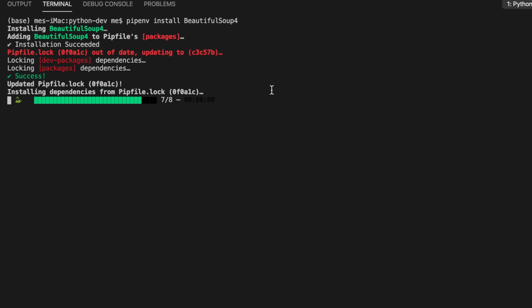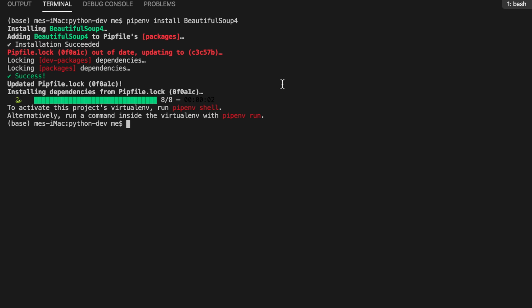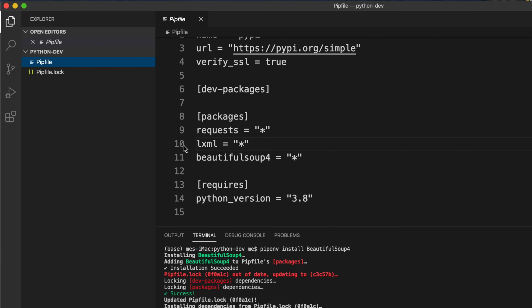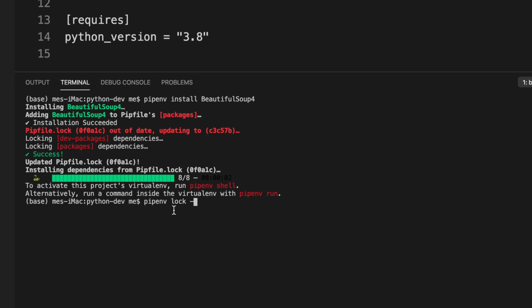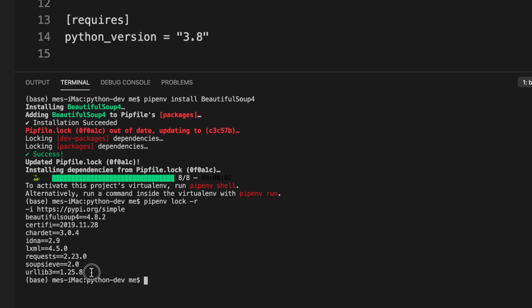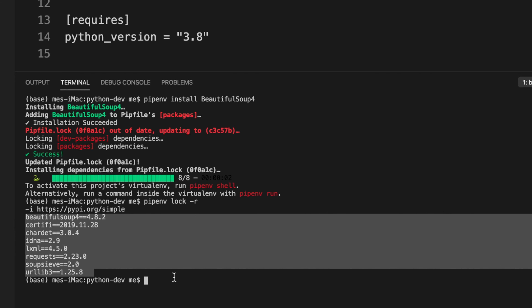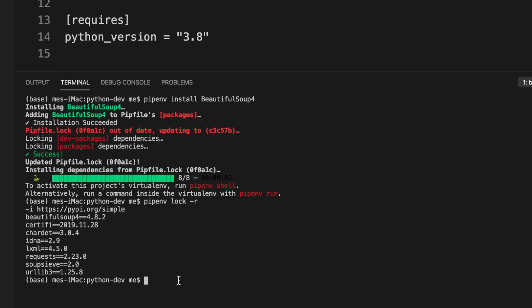Once installation is finished, open the Pipfile to check whether the packages are installed successfully. You will see that requests, lxml, and BeautifulSoup are all listed. You can also double-check from the command prompt by typing 'pipenv run pip list' with the dash-r flag, and it will give you the full list of installed libraries.